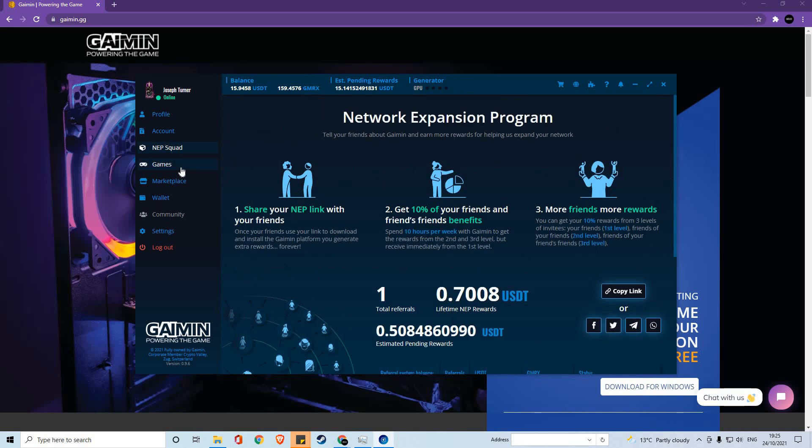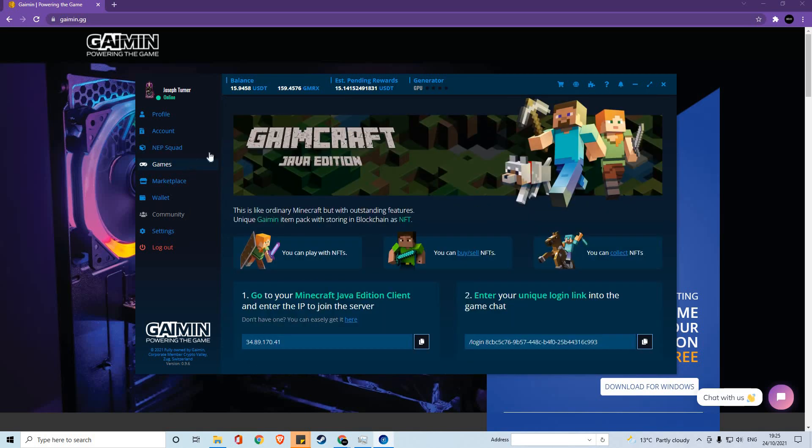Within the games section of the platform, you'll find a variety of games that will be playable within the platform, and you'll also find game creations such as GameCraft, which have been developed by gaming themselves. GameCraft is a Minecraft plugin and server chain that we will be releasing shortly.